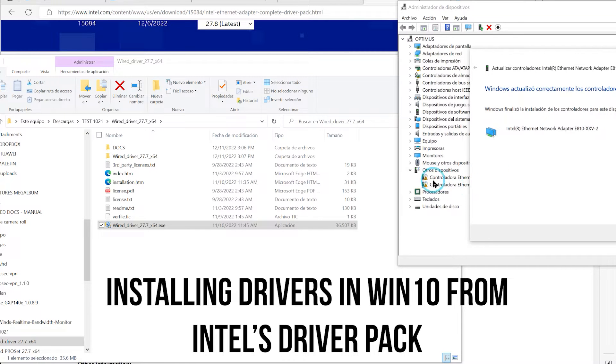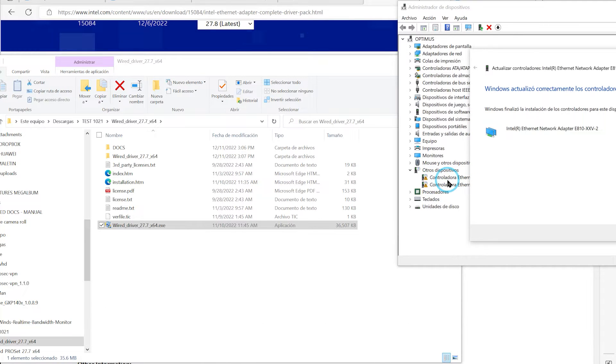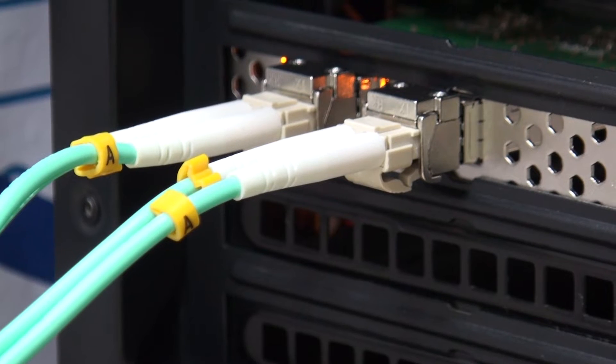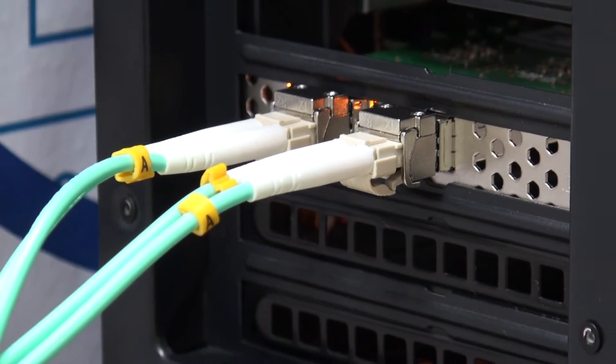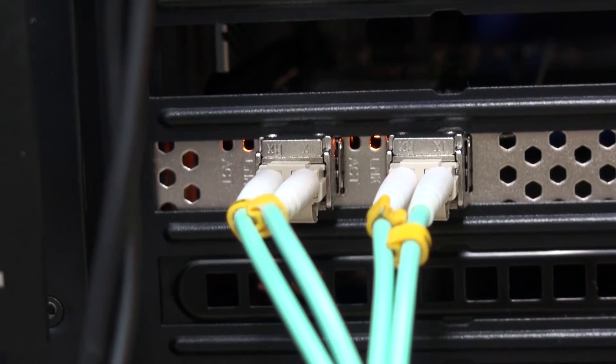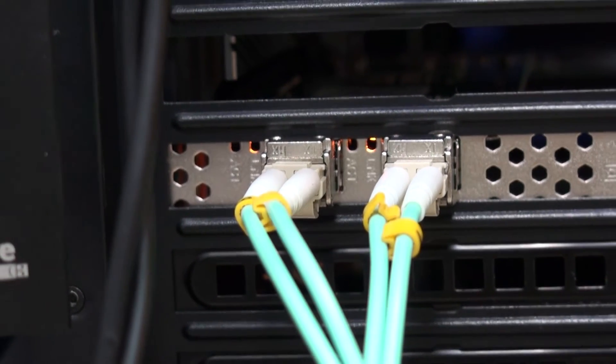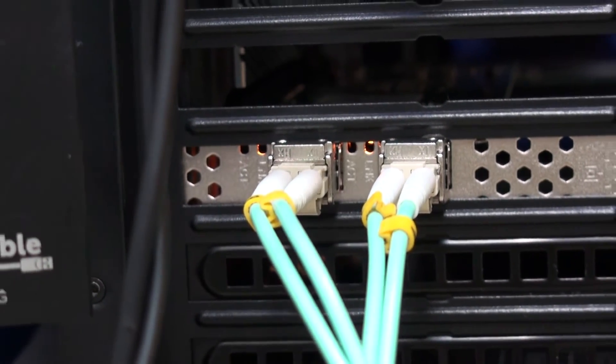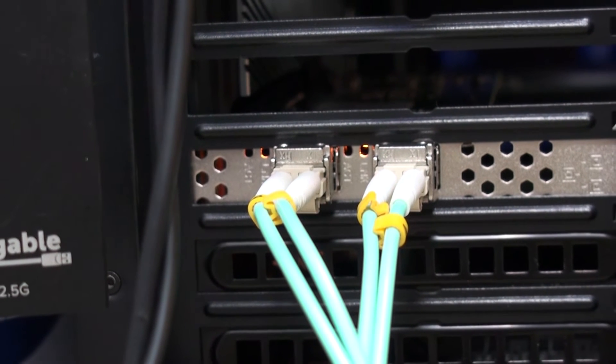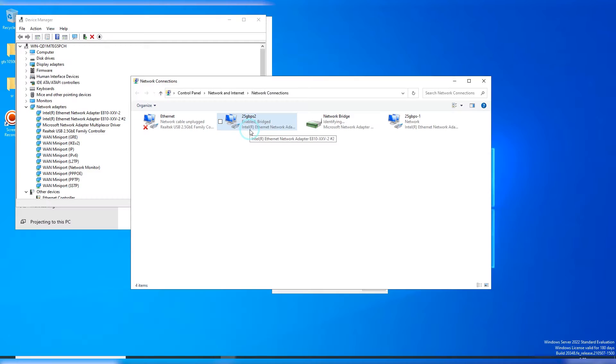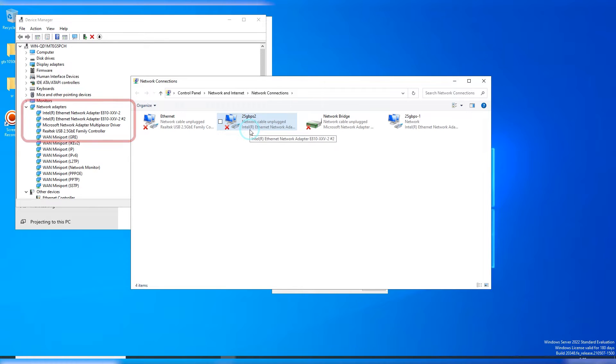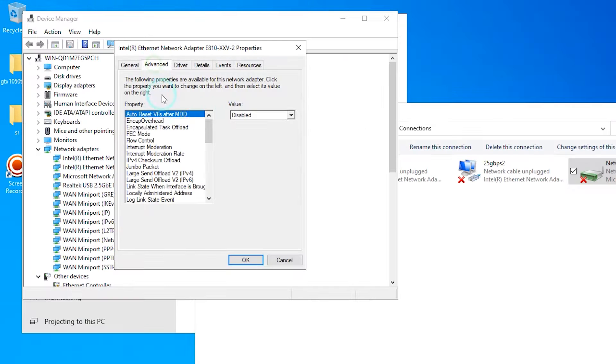For those of you who are new to these networking environments, getting one of these dual network cards, as with any other multi-port card we've seen in the past, is actually like having separate adapters. That being said, let's explore some important considerations to keep in mind when using these cards.